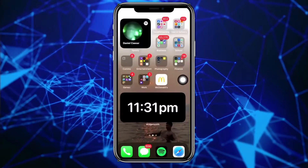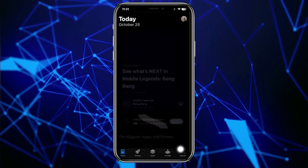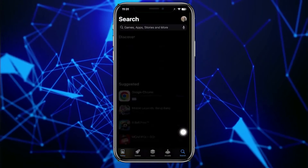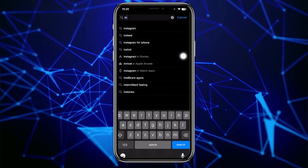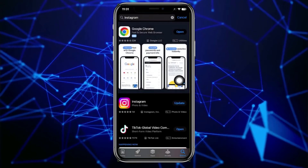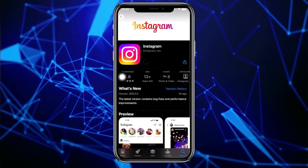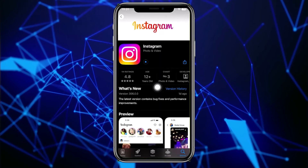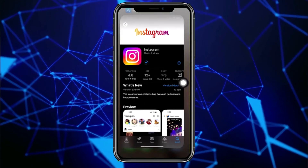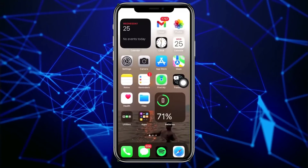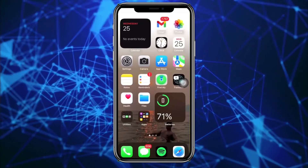Another thing you can do to solve this issue is to launch the App Store, open the search bar, and make sure you have the latest version of Instagram installed. If an update is available, go ahead and update Instagram to the latest version so that bugs like this get fixed and you have the best user experience possible.